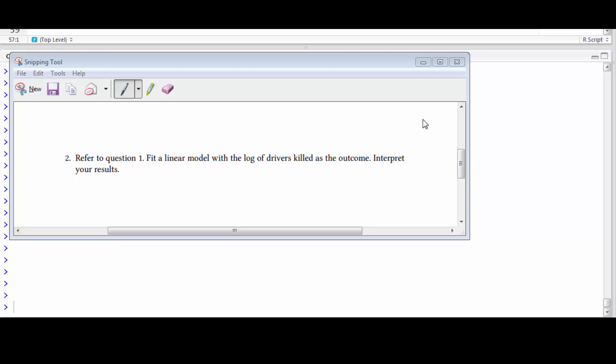This is question two of the Poisson regression chapter of the regression modeling book. This question asks us to fit the model that we've been fitting all along with log of drivers killed as an outcome.